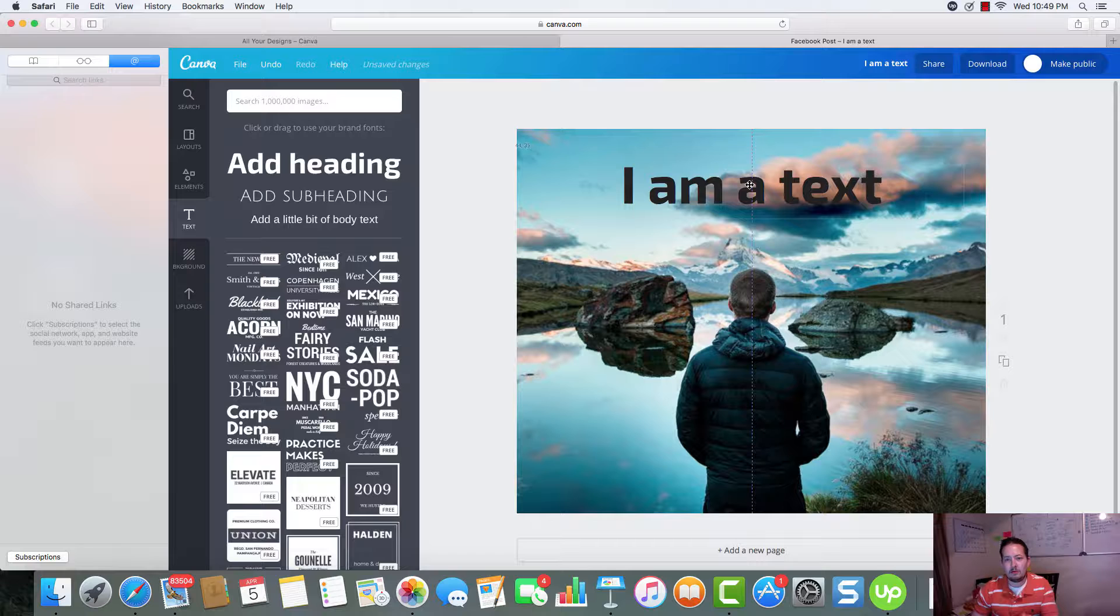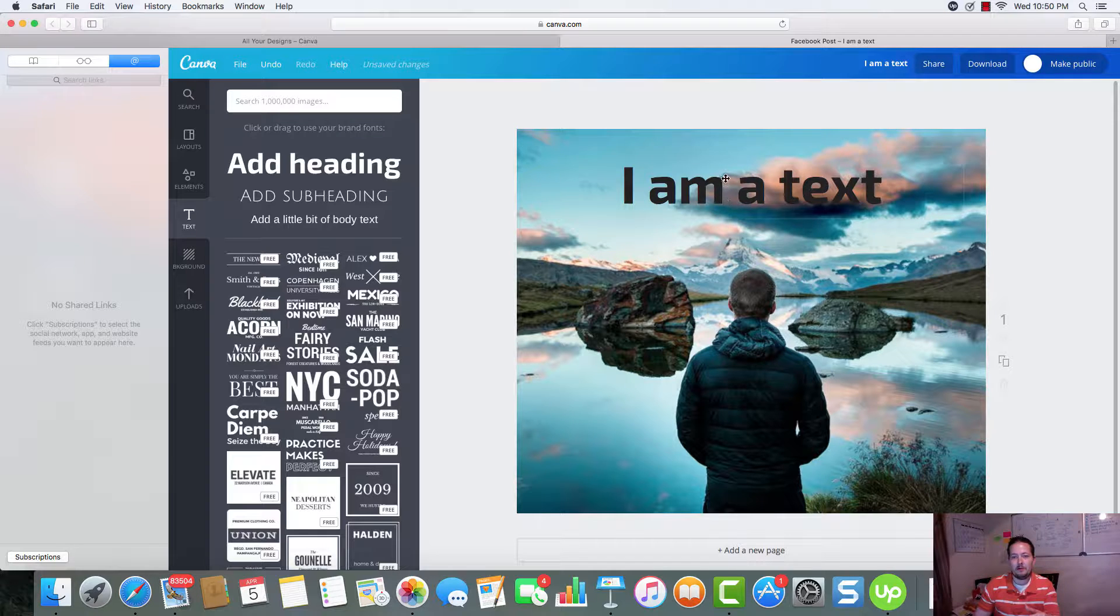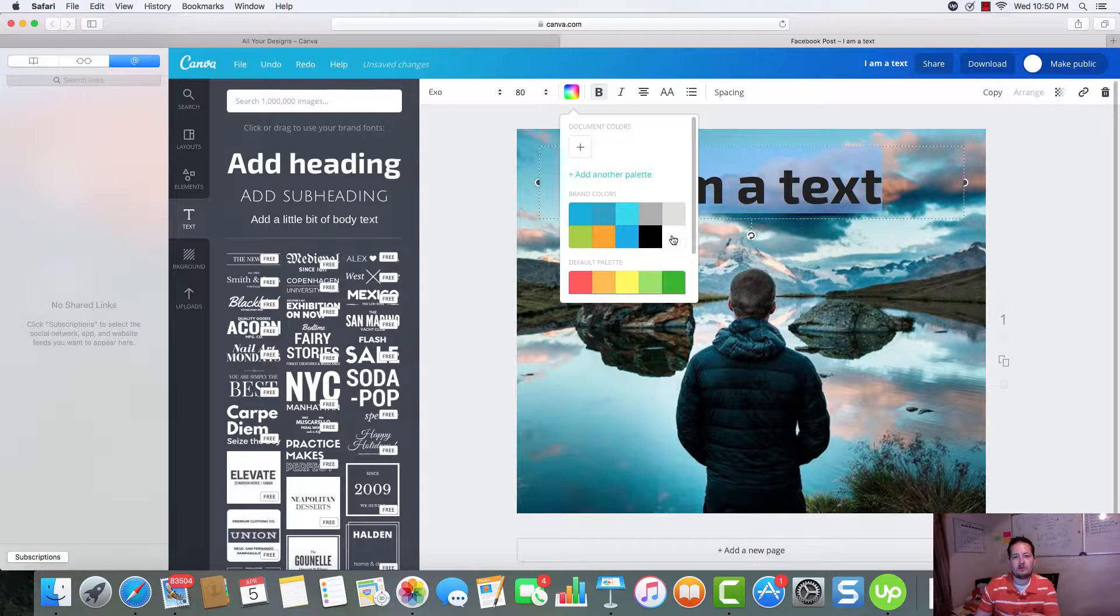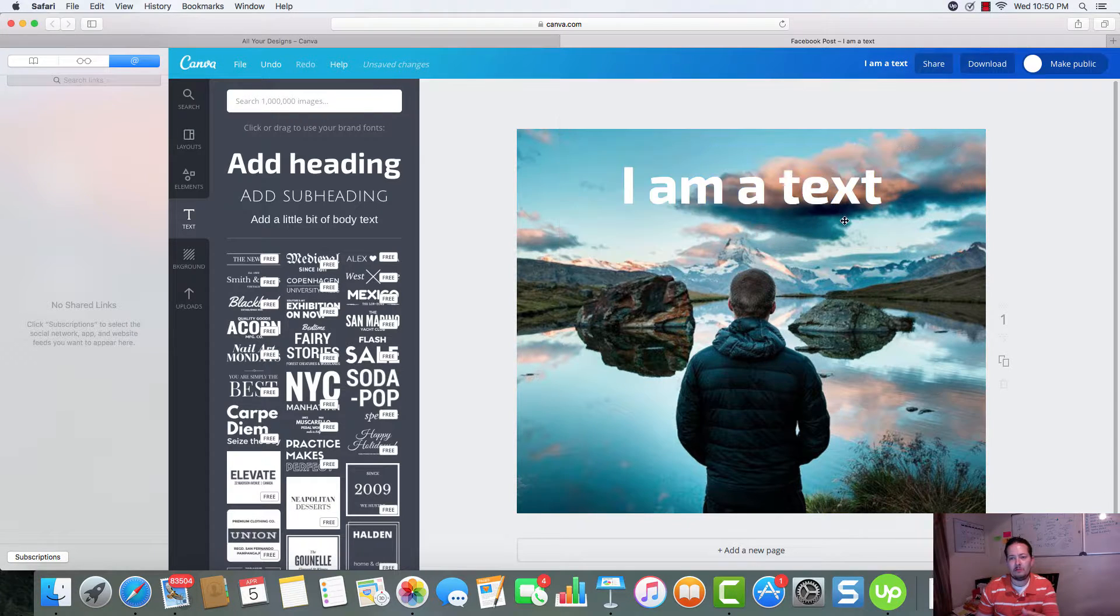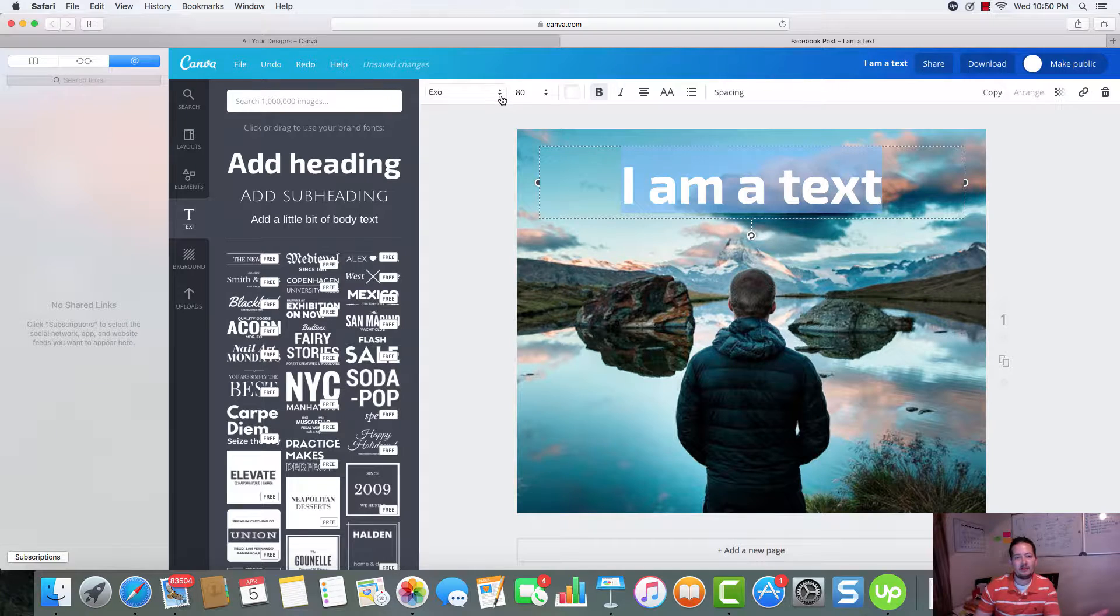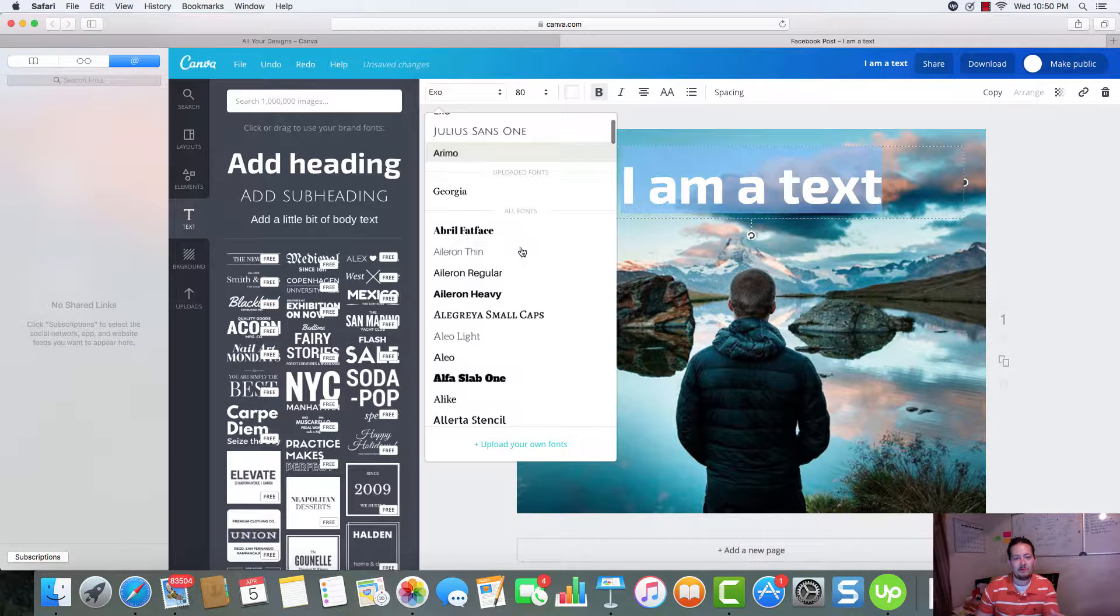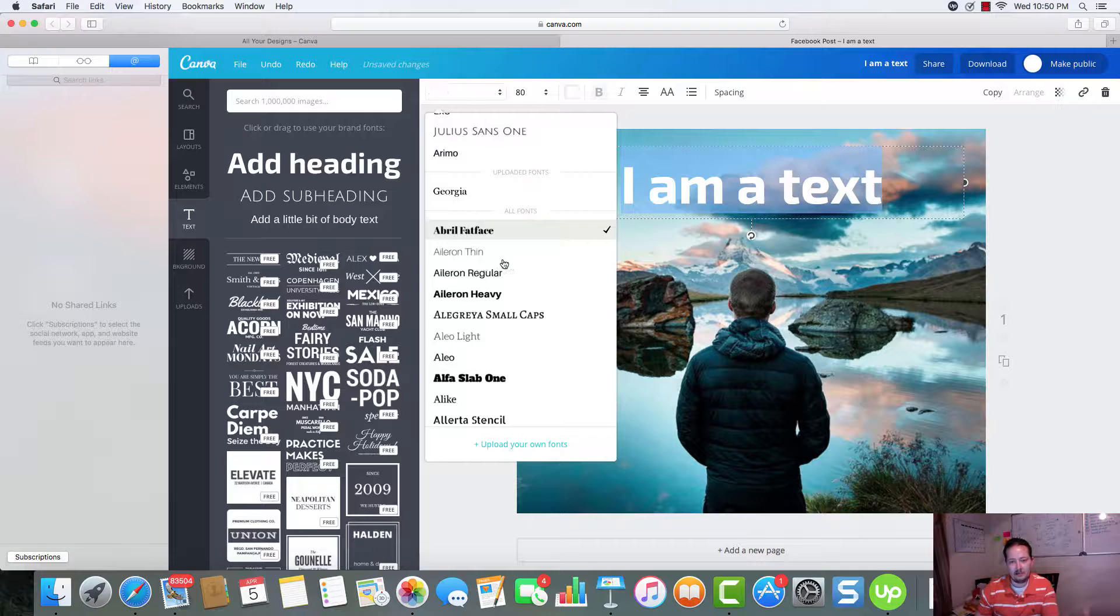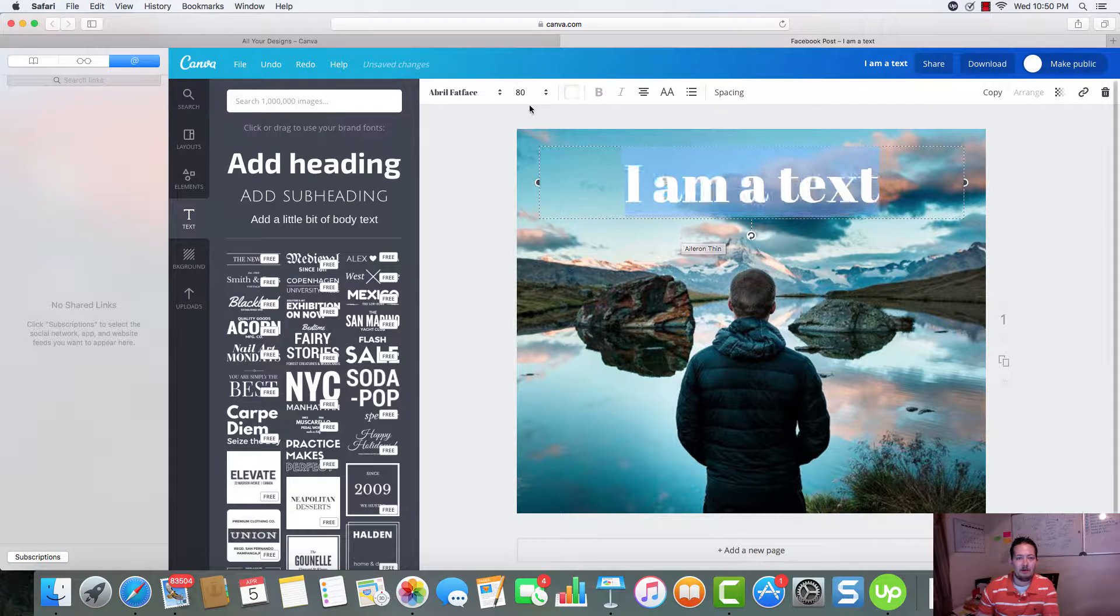And we can center this. See the little purple line. It'll let you know that it's dead center. We can change this to white and show up better if we wanted to. If we didn't like the text, we can come up here. And we can change it to any type of font that we want.